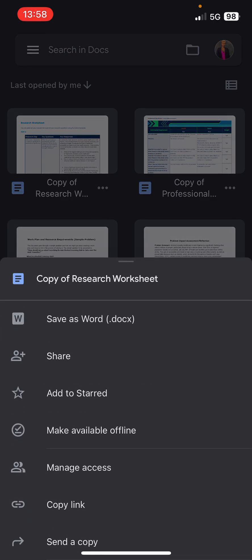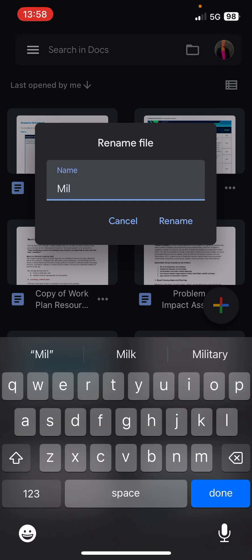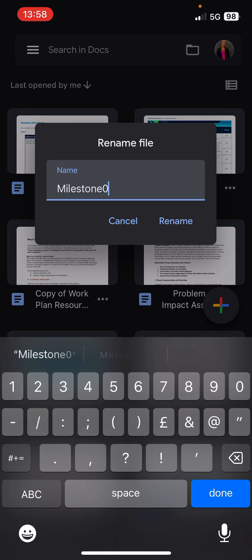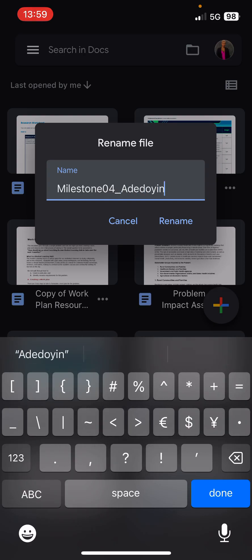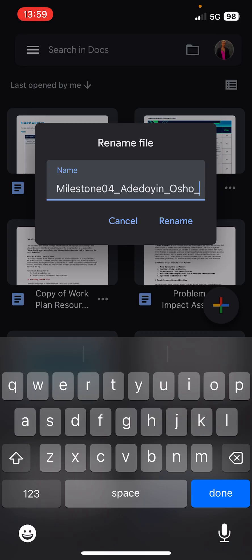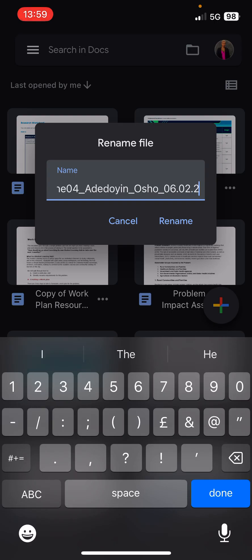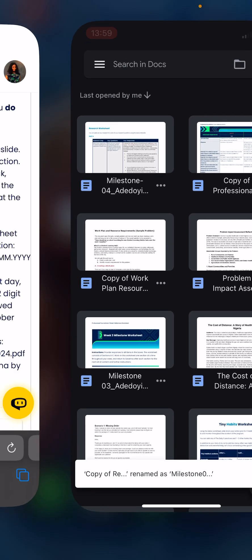Then once that is done, you rename the worksheet. Go ahead and rename it. The format is: 'Milestone_O4_underscore_your first name_underscore_your surname_underscore_date.' Today is the 6th — so 06.01 — O4, underscore, then 2024. Click rename, and confirm. That's it.